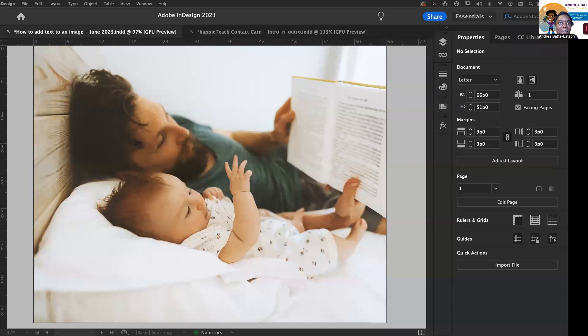I'm going to share my screen. And it looks like you are seeing my screen.